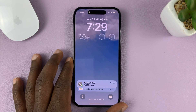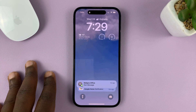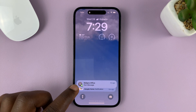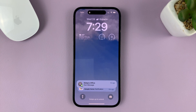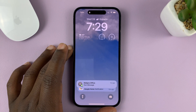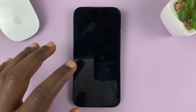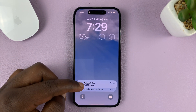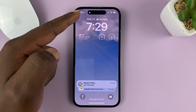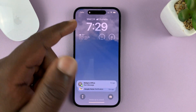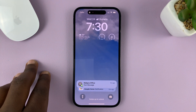I'll be showing you how you can show the notification previews or notification contents on the lock screen of your iPhone. For this tutorial, I'm using the iPhone 14 Pro running iOS 16, and I'll be showing you how to show notification contents or previews when the phone is locked or when the phone is unlocked but still on the lock screen.